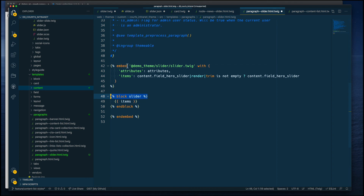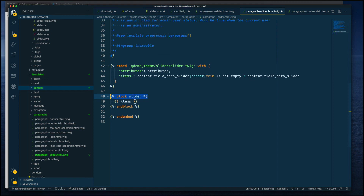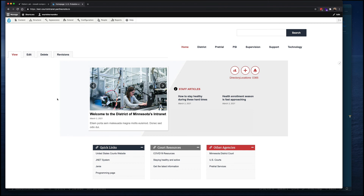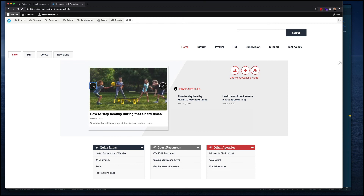Embed and extends are the only statements that allow you to work with Twig blocks — include will not do that. Here's how it looks in Drupal. This is a slightly different site instance but the same project, showing the slider fully integrated by breaking it down into single items first, then a collection of items, and then mapping fields from the component to Drupal fields. I hope this was helpful — stay tuned for next videos. Thanks, bye.